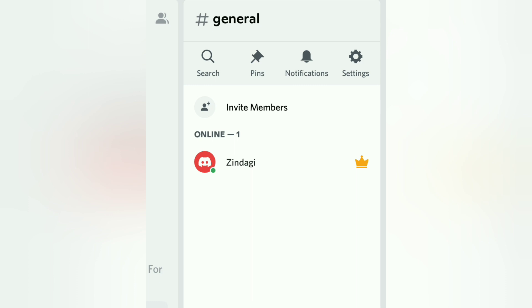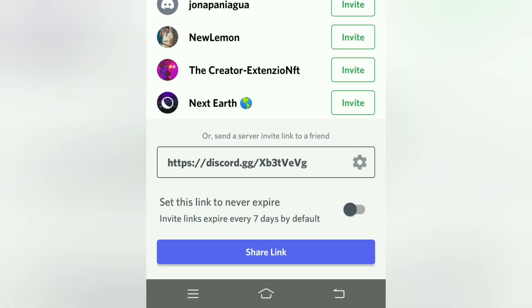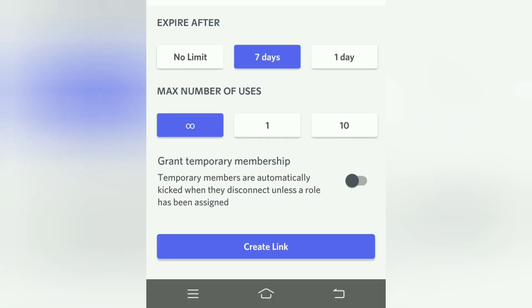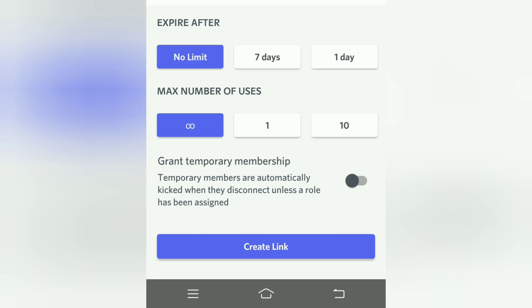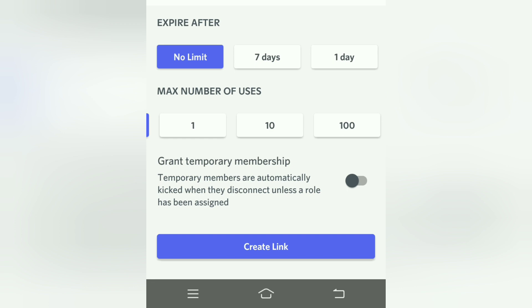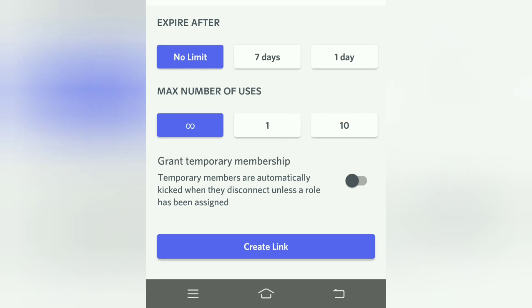Now let's talk about how to invite members to your Discord server. Click 'Invite Members' and you'll get a link, but this link is only valid for seven days by default. To fix this, go to settings and set the invite link to never expire. I've also set the maximum number of users to unlimited, so I can add unlimited members and my invite link will never expire.